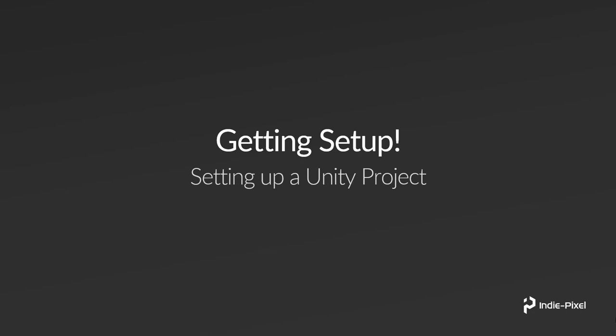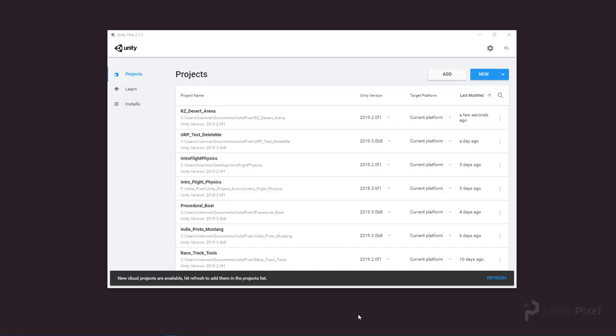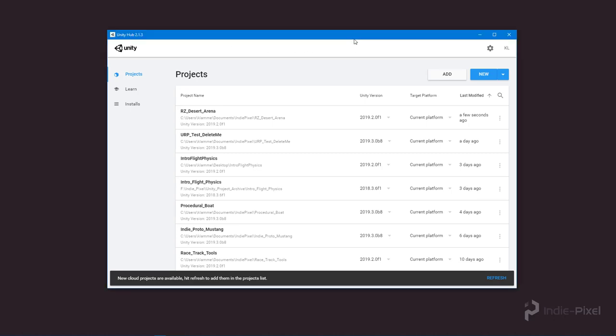I'm going to be using Unity 2019.3. So let's jump into Unity and take a look. I've gone ahead and launched Unity Hub 2.1.3.